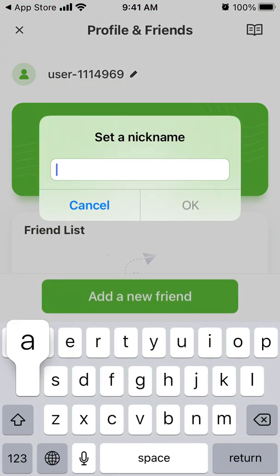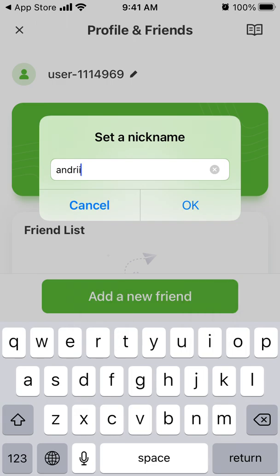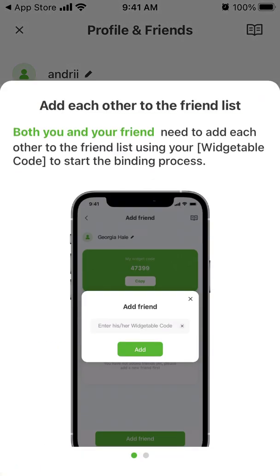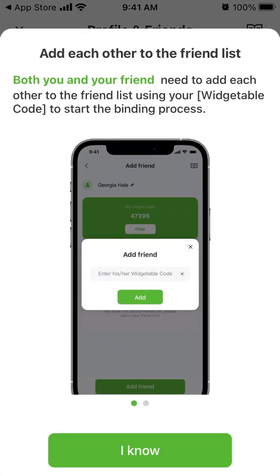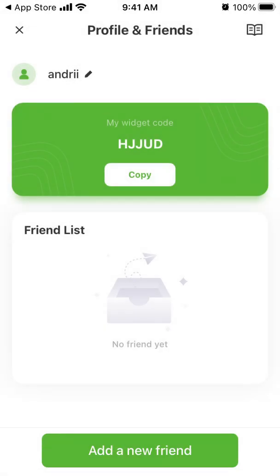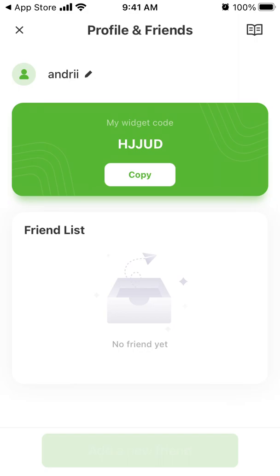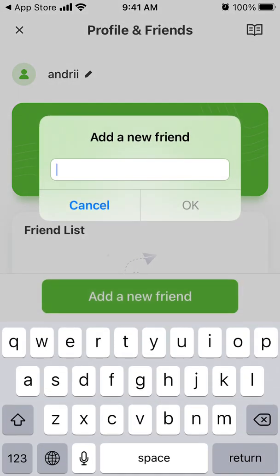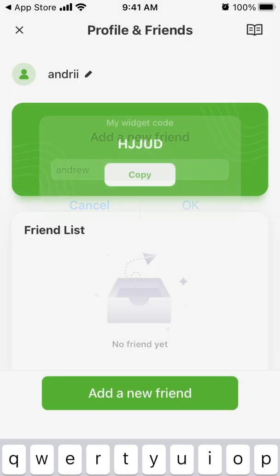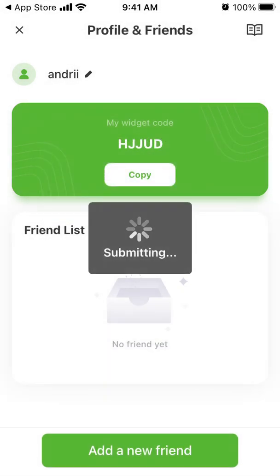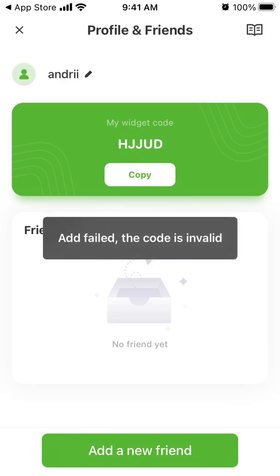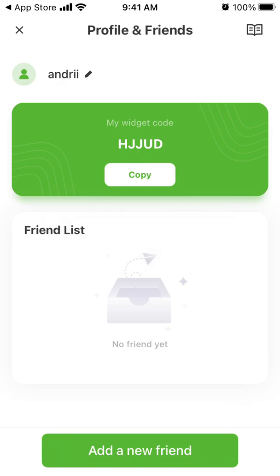You can also set a nickname here, add friends, add a new friend, or just use a code to connect.